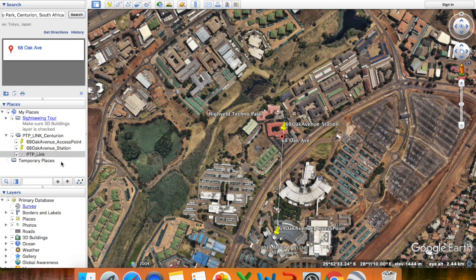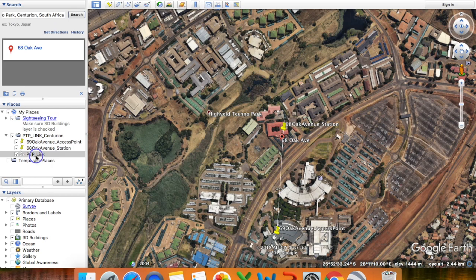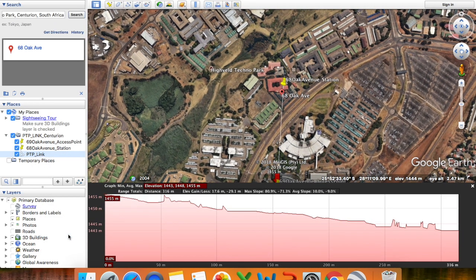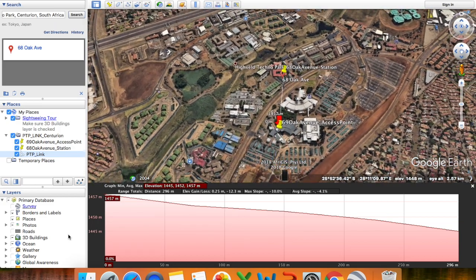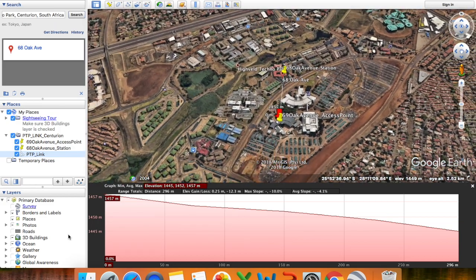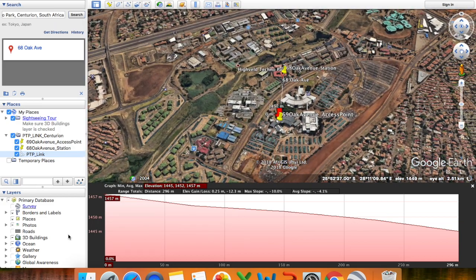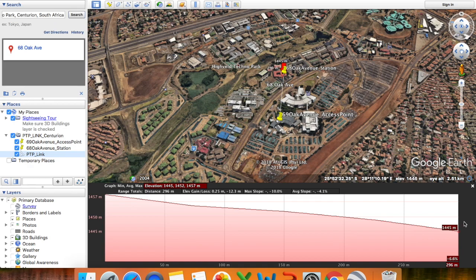To view the elevation profile, either right-click or use Ctrl-click and select 'Show Elevation Profile'. The elevation profile shows you the topography and whether there will be any obstructions between your link, as well as the elevation profile throughout the entire link.